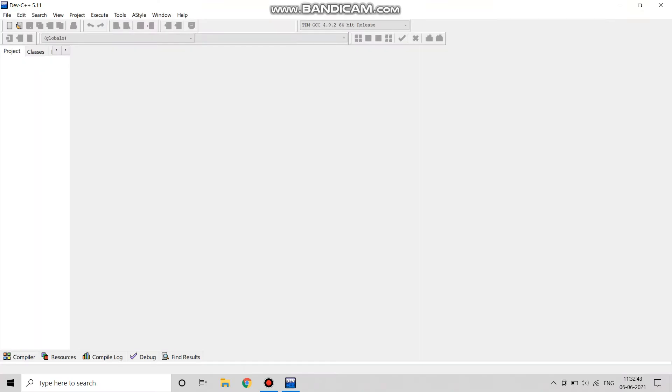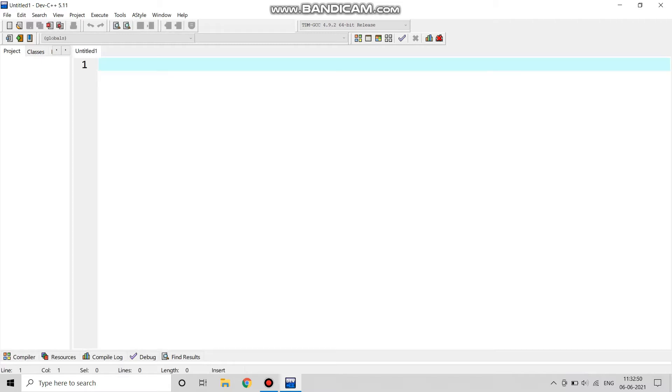Welcome to Computation. Today we are going to see how to do add, subtract, multiply, and division in C programming. So let's begin.